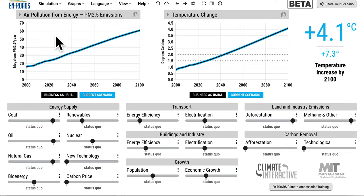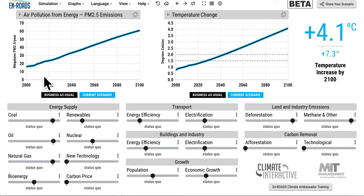PM 2.5 emissions measured in megatons per year — these are the small particles that come from burning fossil fuels and that lead to respiratory problems, heart disease, cardiovascular disease, and lung cancer. We can explore them from 2000 to 2100.